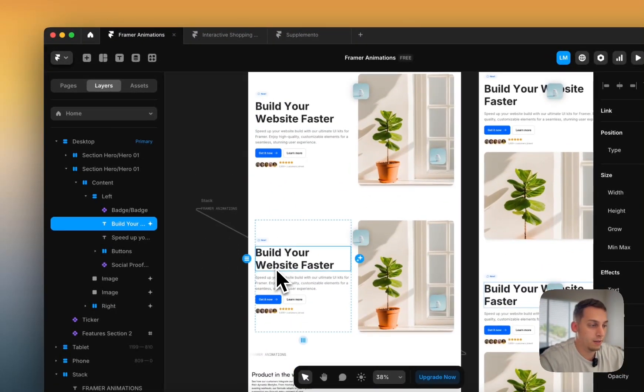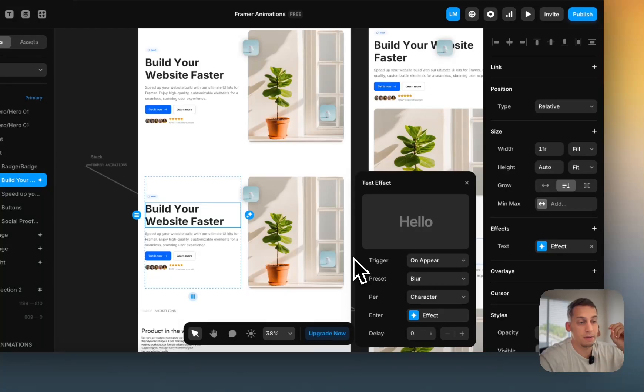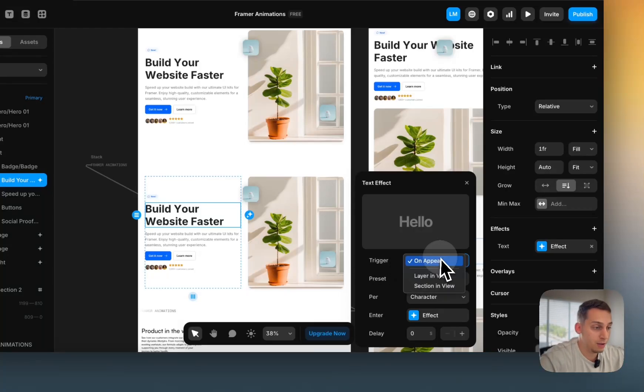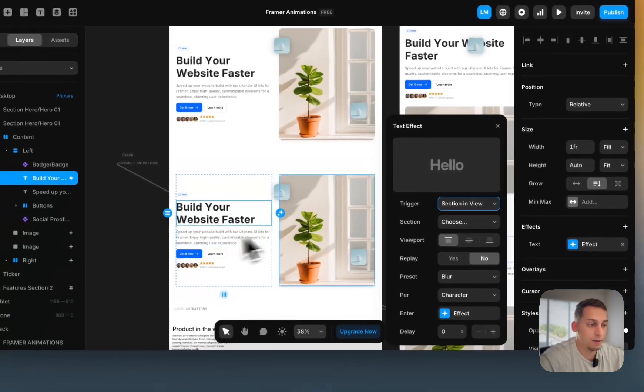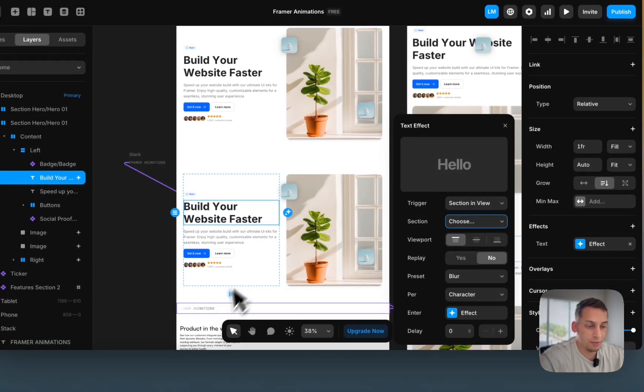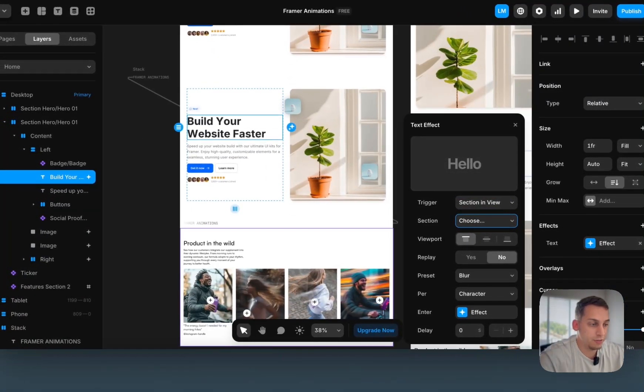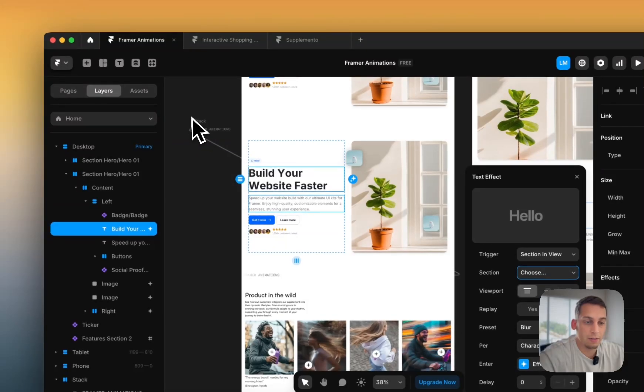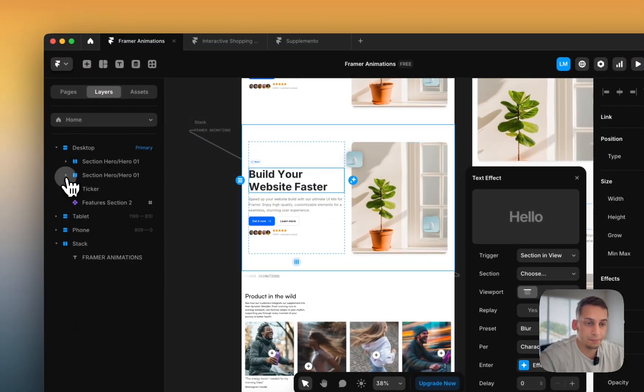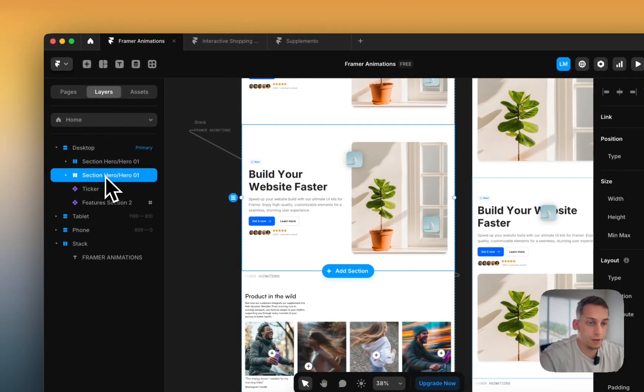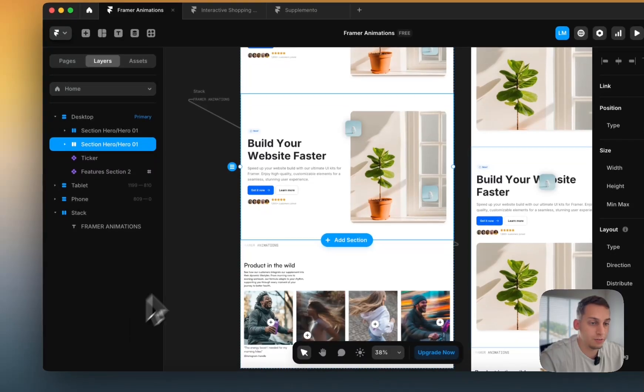And in order to do it in the other way, if we want it to kind of appear while we scroll down, we can do something like section in view. So right now, we only have this other section which is down here. We don't want to use it. But in order to make a new scroll section, we basically have to rename this.